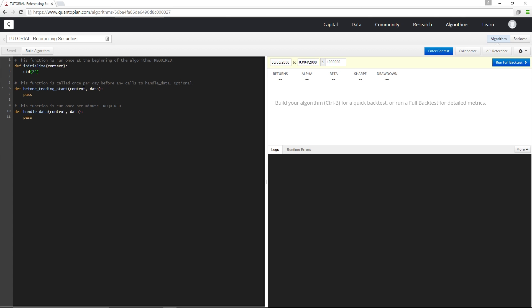Apple has SID 24. If I want to reference this later, I can just store it in a variable, say context.apple, and then down here in handle_data I can print it out.